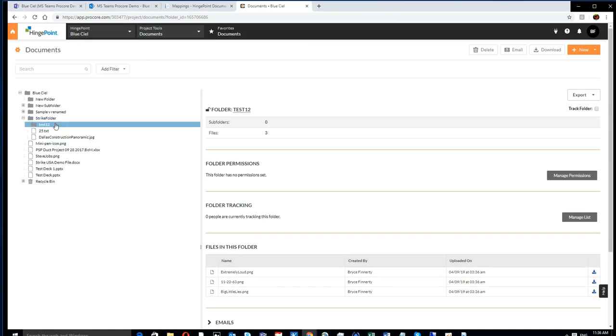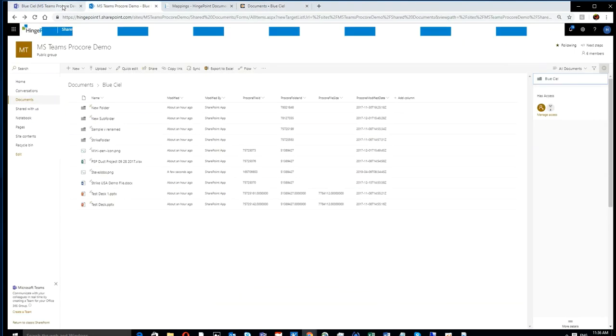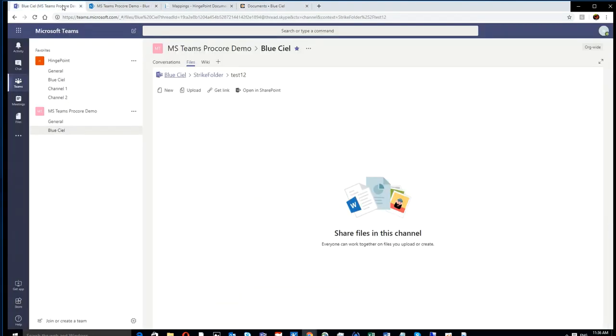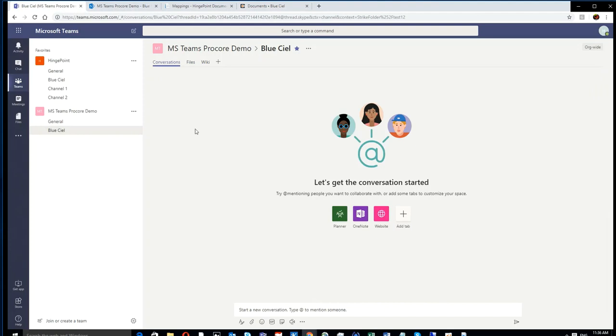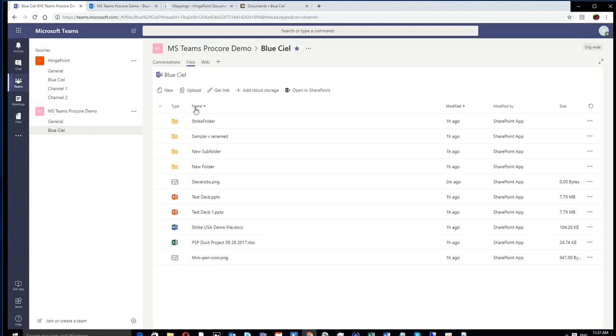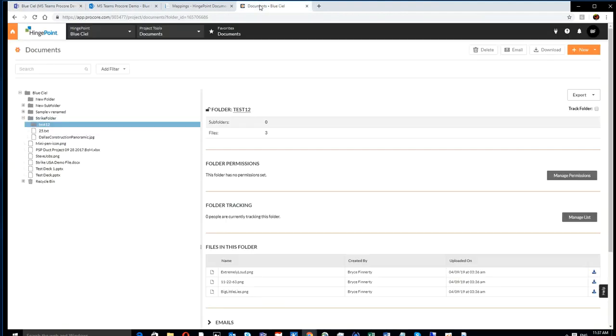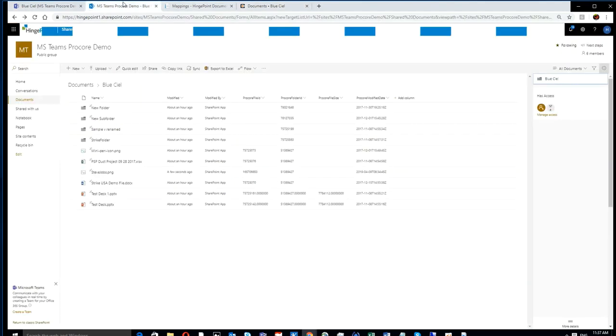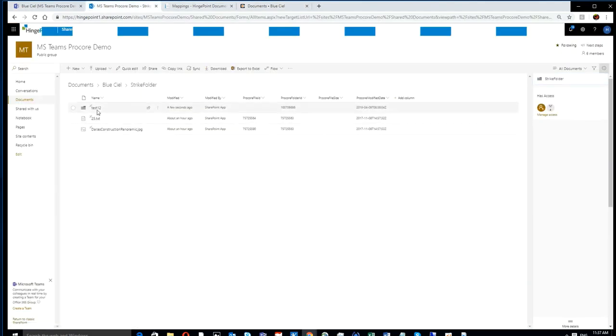You'll see there's a whole suite of integration services that we're using to keep the two systems in sync. You can see that all the files and folders continue to sync between both environments once they're connected.